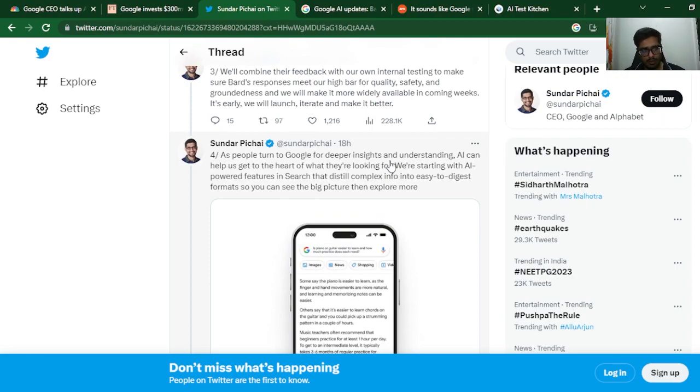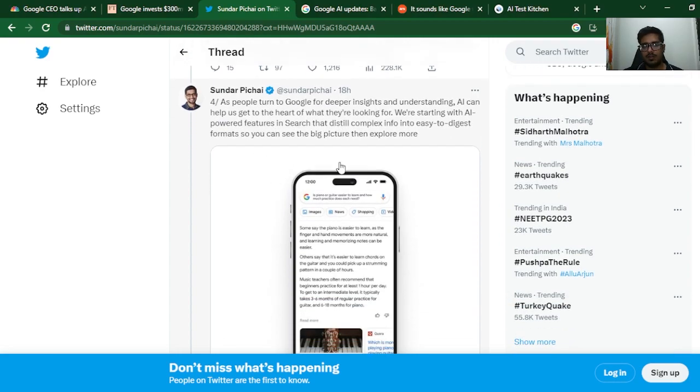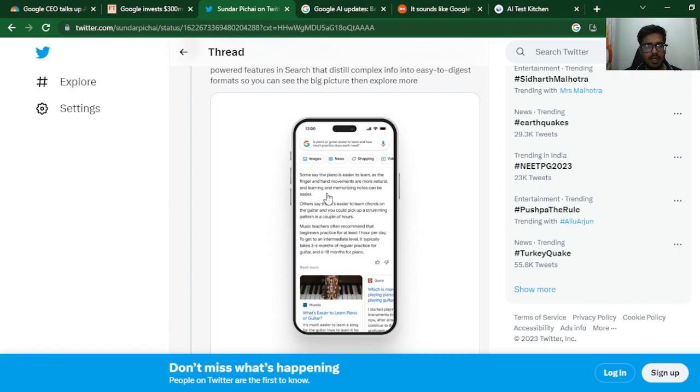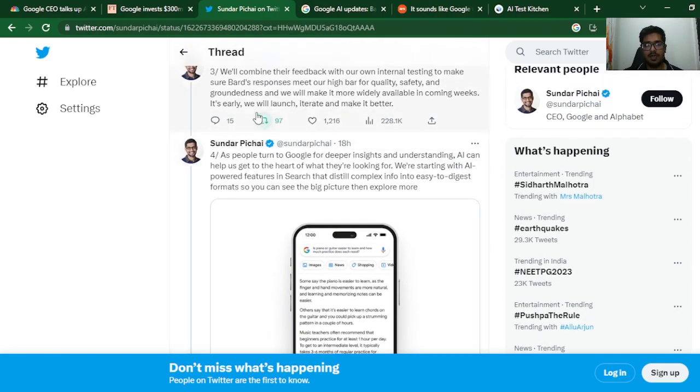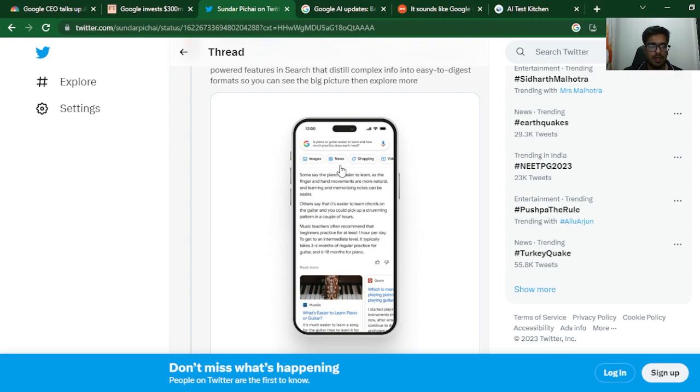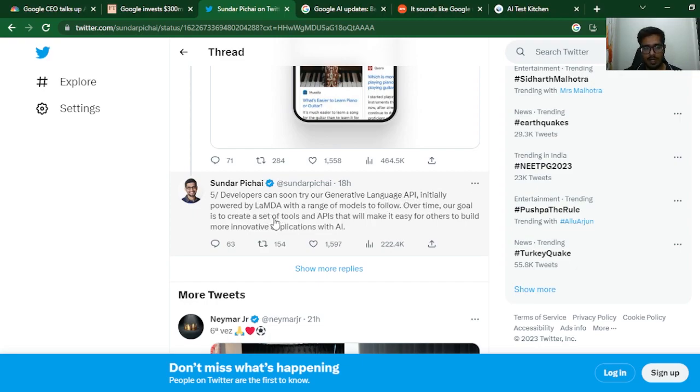They're starting with AI-powered features in search that distill complex info into easy-to-digest formats. A lot of times you'll search for a blog, the blog will give you some information, and you'll run around looking for content pieces that give you the most accurate information. This Bard, when integrated into Google, will give you the summary of what you're trying to look for. So the whole idea of you even going to ChatGPT is destroyed right here because now it's easier for you to merely just ask that question on Google and Google will throw out a similar answer for you.